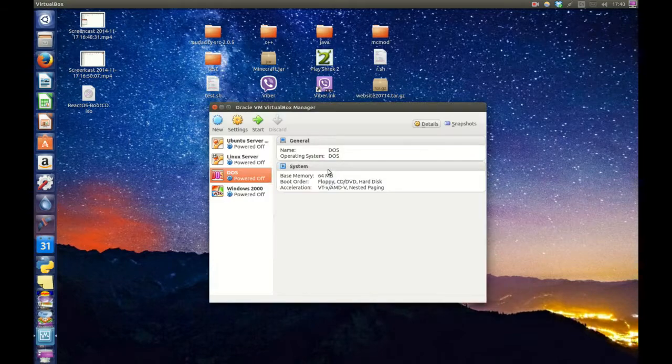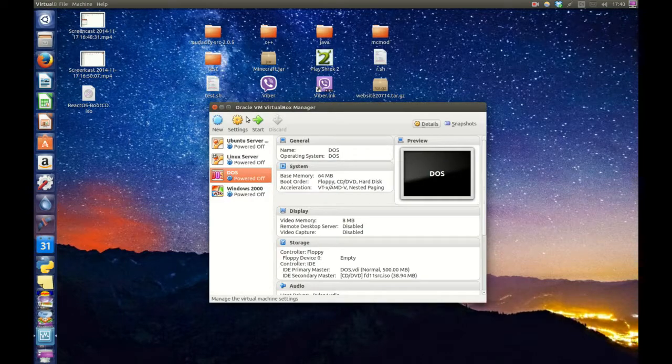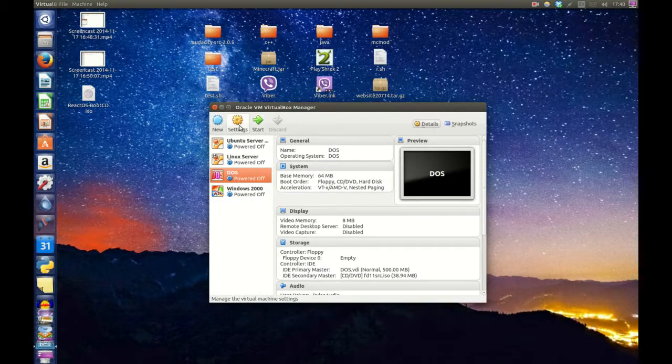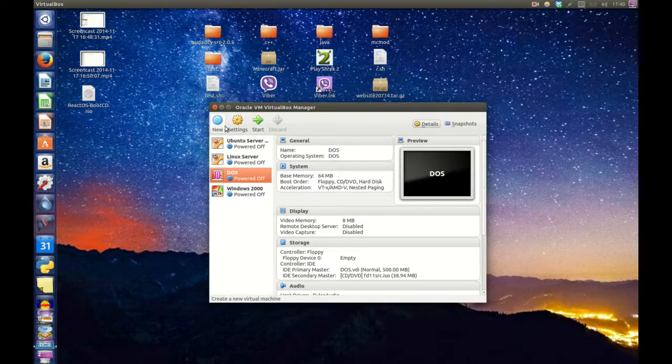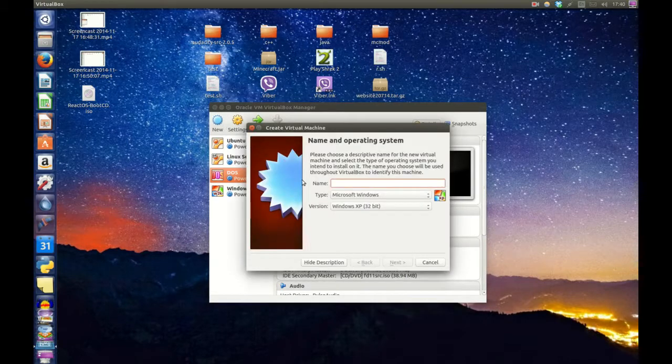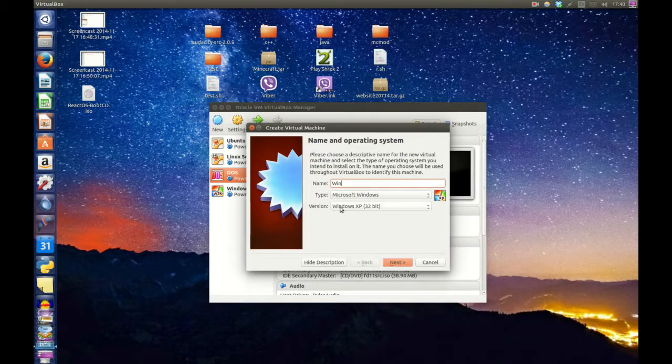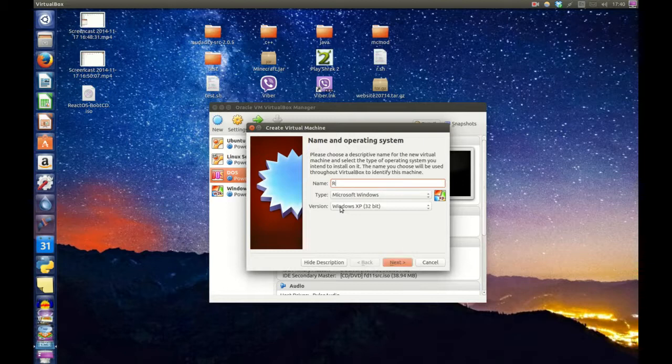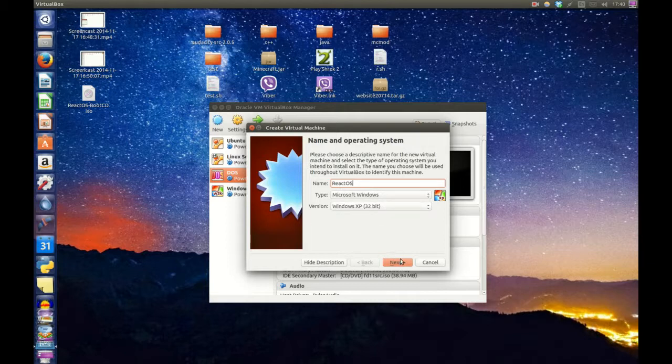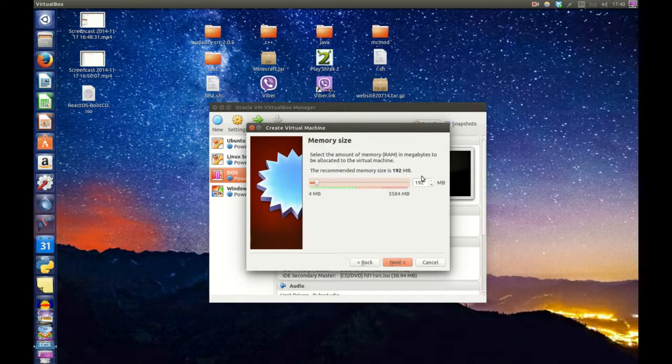Once we open up VirtualBox, we're going to open up a new and then type in Windows, you can have ReactOS. It doesn't matter what it is, Windows XP 32 bit suits, it's fine.